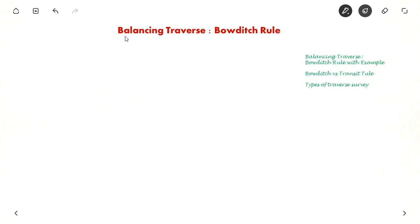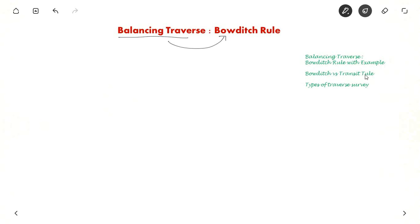Hello everyone. In this video we will see how to balance a traverse using Bowditch's rule. We will also see the difference between Bowditch and transit rule of balancing a traverse, and towards the end we will also see the different types of traverse survey.